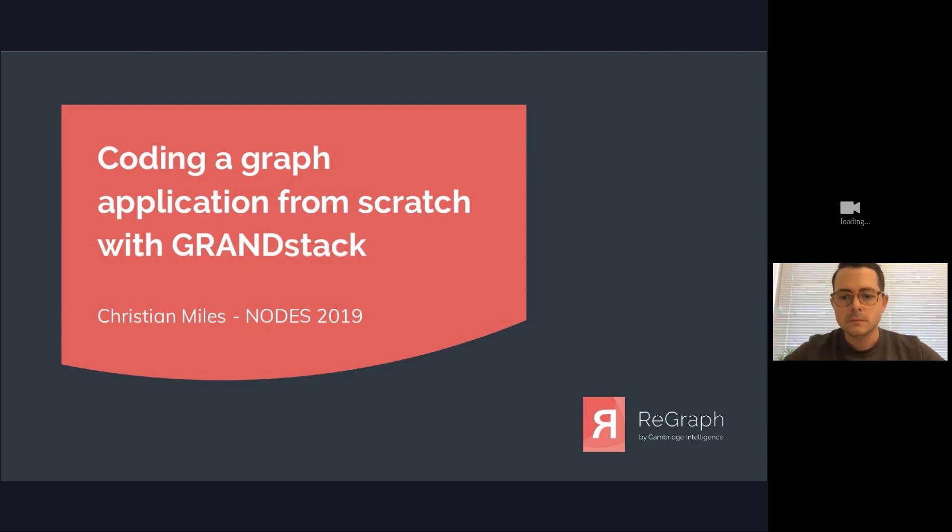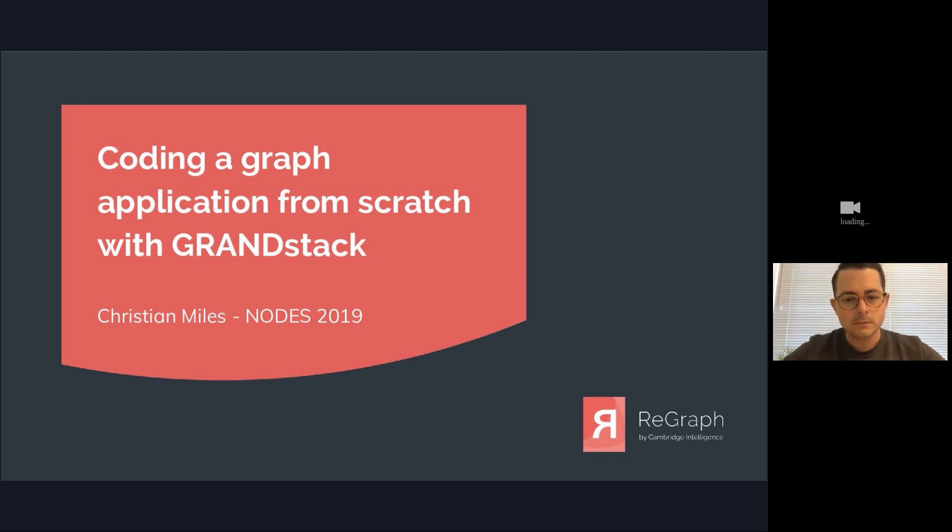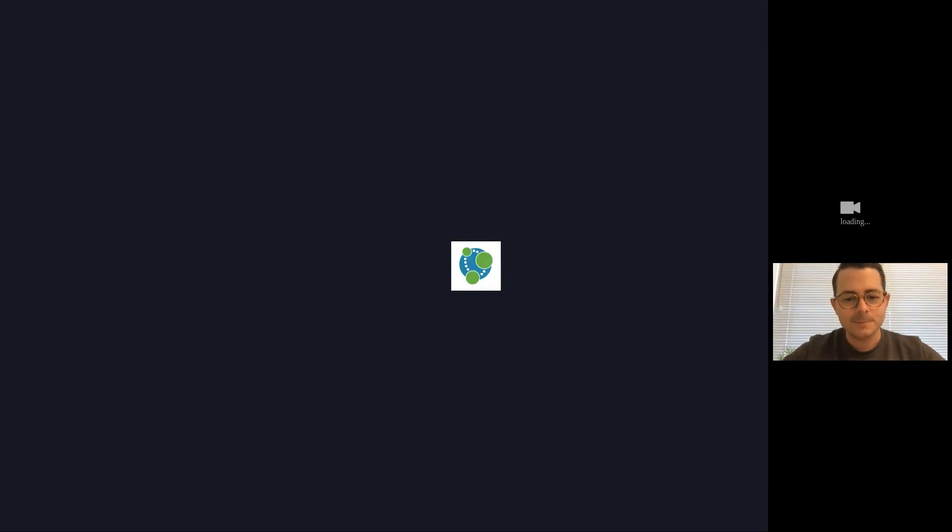Welcome to this 10-minute lightning talk entitled coding a graph application from scratch with GRANDstack, presented by Christian Miles. You can start Christian. Thanks Elaine. Hello everyone, thanks for joining my session. Let me just share my screen. It's really great to be part of this excellent conference today and hopefully you've been enjoying the talks so far. I'm going to be talking again about GRANDstack. You may have seen some earlier.